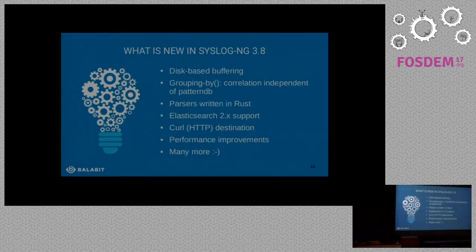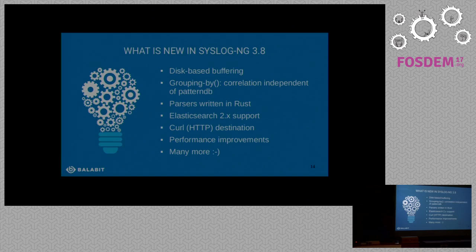A few words about our latest release. What's new? We added disk-based buffering. Correlation is made easier. You can write your own parsers in Rust. Elasticsearch 2 is supported — and I forgot to mention, Elasticsearch 5 is also supported. And there were many performance improvements as well.